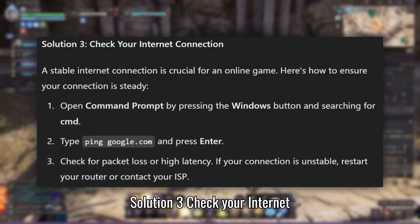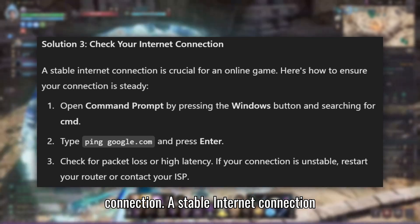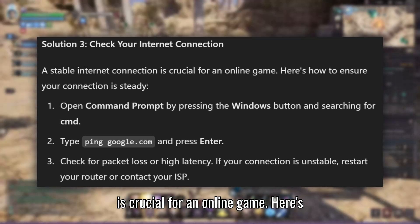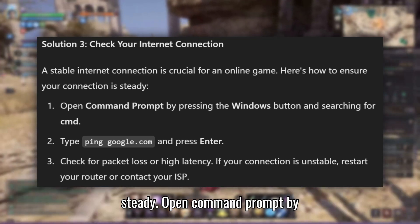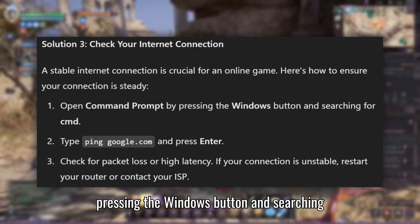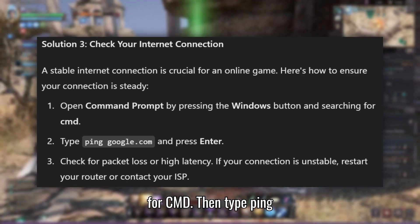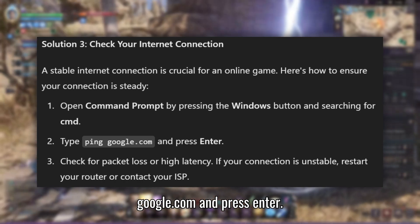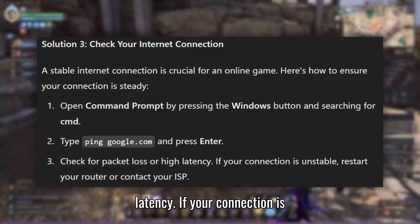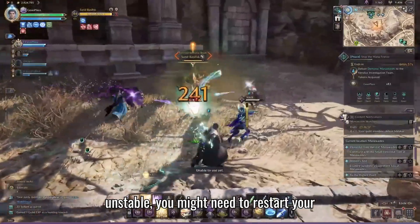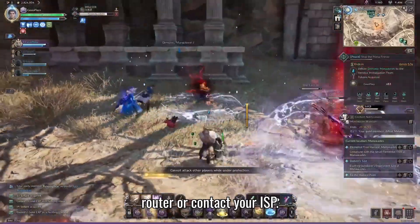Solution 3: Check your internet connection. A stable internet connection is crucial for an online game. Open Command Prompt by pressing the Windows button and searching for CMD. Then type ping google.com and press Enter. Check for packet loss or high latency. If your connection is unstable, you might need to restart your router or contact your ISP.